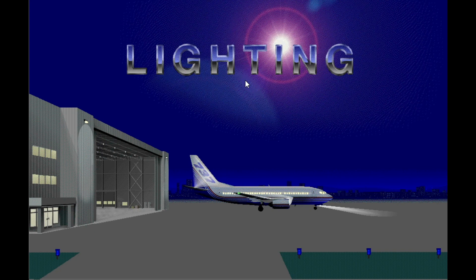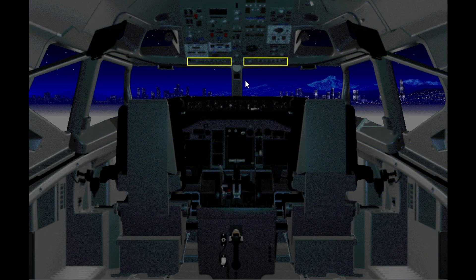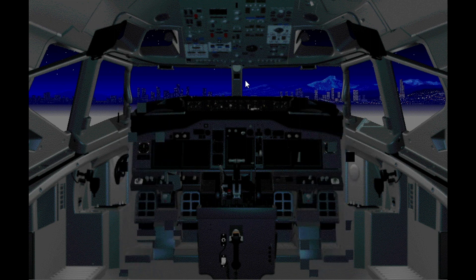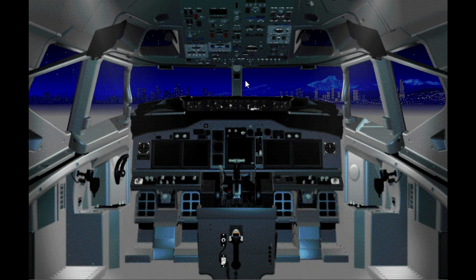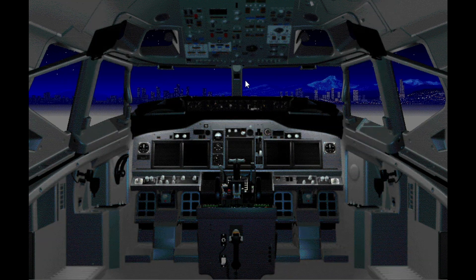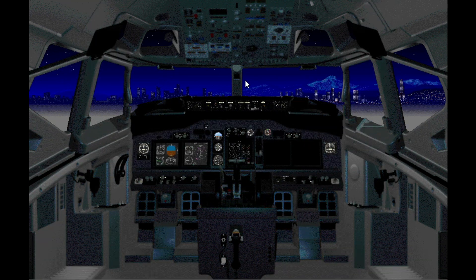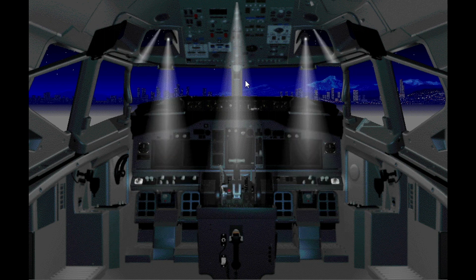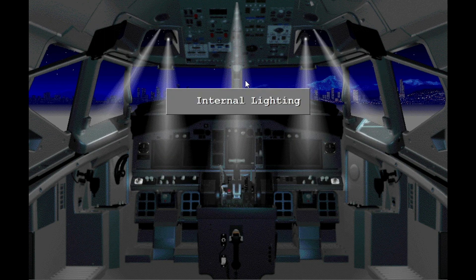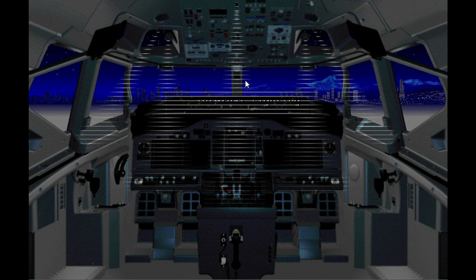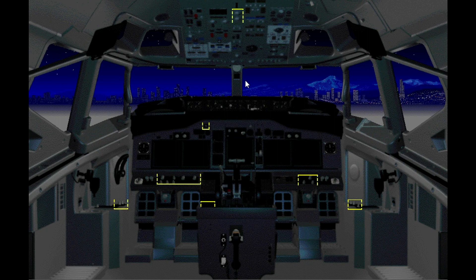The external lights illuminate the airplane and the runway and taxiways ahead. Controls for the external lights are on the forward overhead panel. Internal lights illuminate the display units, indications, controls and panels. Controls for the internal lights are all through the flight deck.